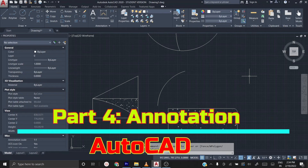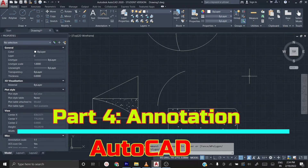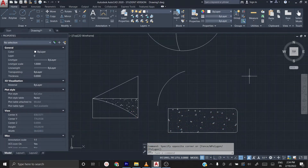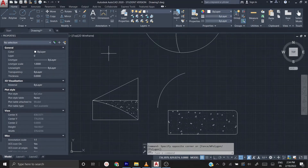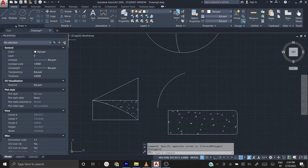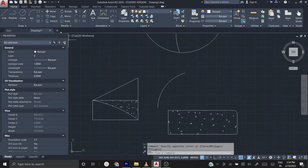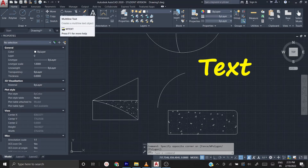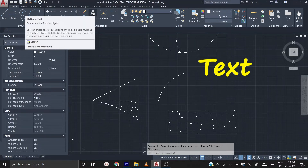Welcome to AutoCAD hands-on training tutorial. In this video we are going to see what is annotation and how to work with it. This is AutoCAD 2020 and we have already seen the commands in draw tools and modify tools. In this video we are going to see the annotations. First, an annotation is the text tool — we use text more often.